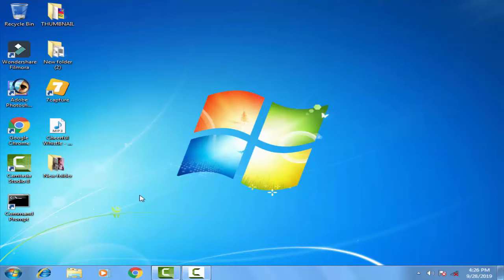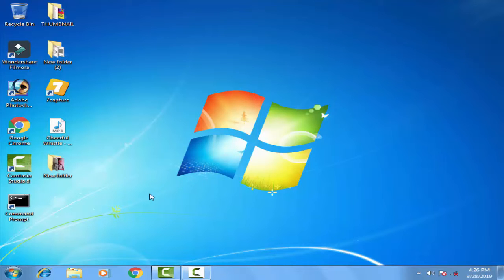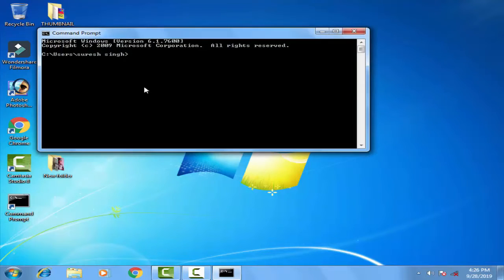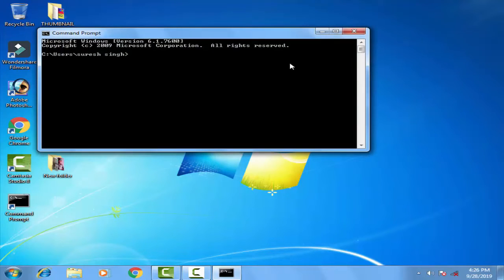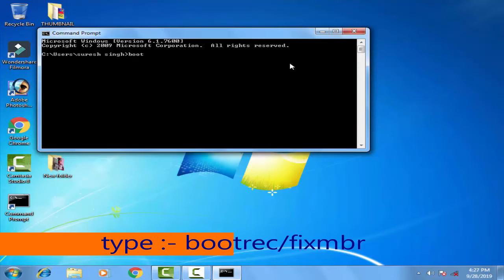First of all, you have to go to the troubleshoot bar in Windows 10 where you can find the command prompt menu. You have to open the command prompt, then type the first command: bootrec.